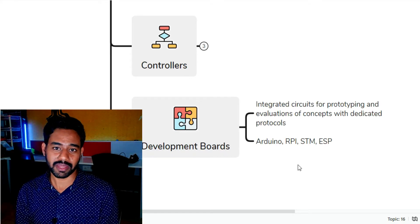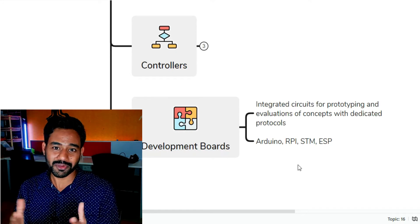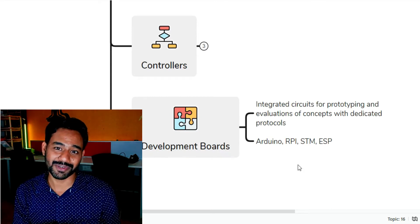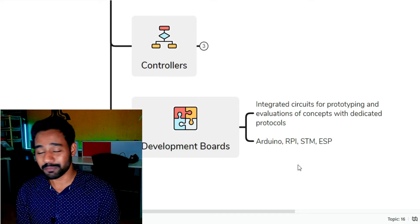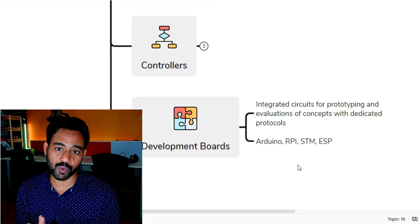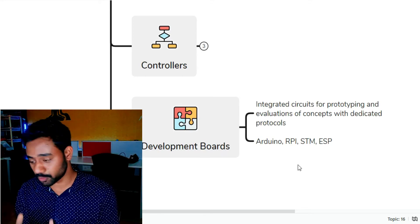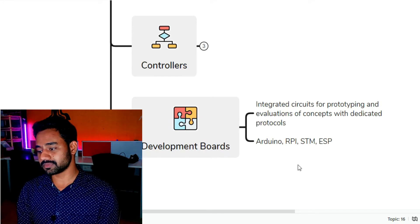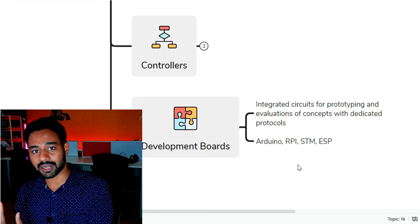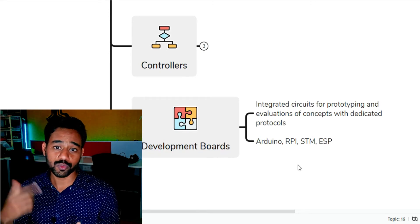When you come up with an idea and want to implement it, you need a setup for that. Instead of building that setup every time, smart engineers came up with the idea of a development board — a ready-made setup for implementing and prototyping any idea. Hence it is called an integrated circuit for prototyping and evaluation of your idea. Specific development boards also come with their own software, their own IDE, and their own procedural manual on how to use and implement your idea on that board.